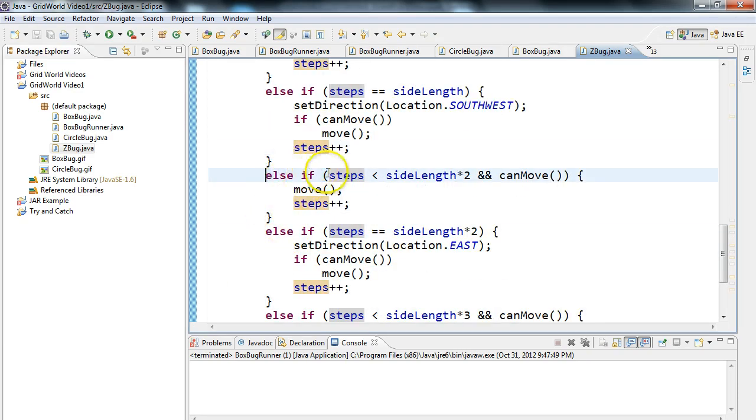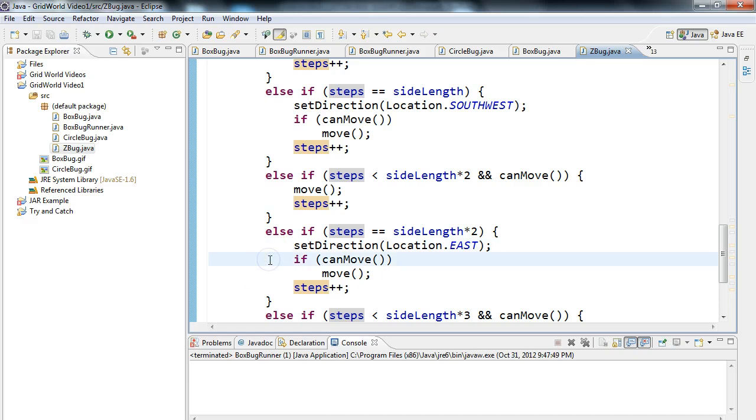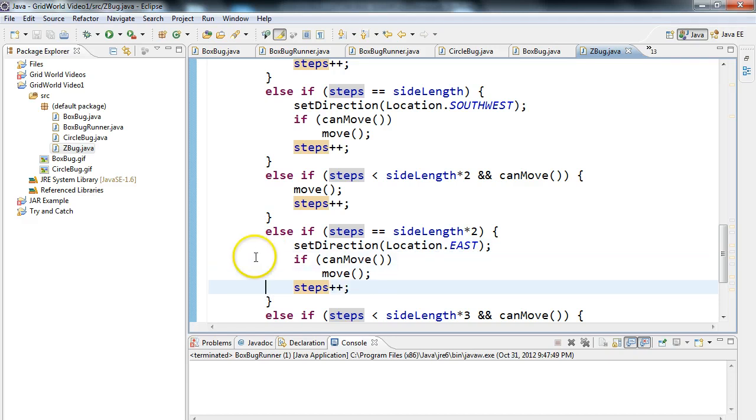Here, now we do the same thing, but now we check sideLength times two and canMove, and we move, incrementing step each time. Now when steps is equivalent to sideLength times two, we set the direction, we check if we can move, we move, and we increment steps.